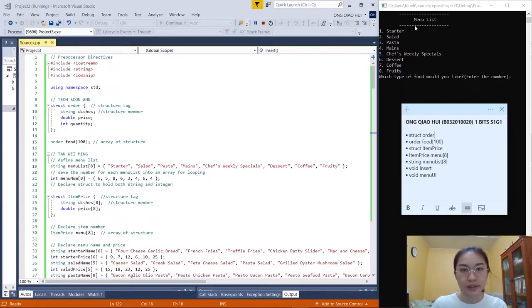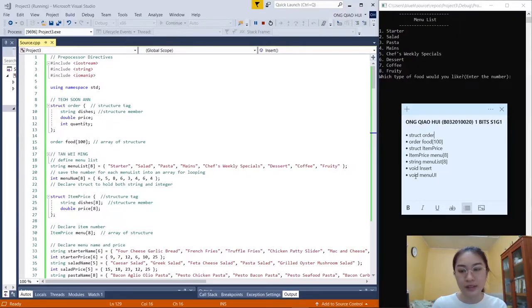The parts of coding that I will present are: structure order, function order food, structure item price, item price menu, string menu list, void insert, and void menu UI.